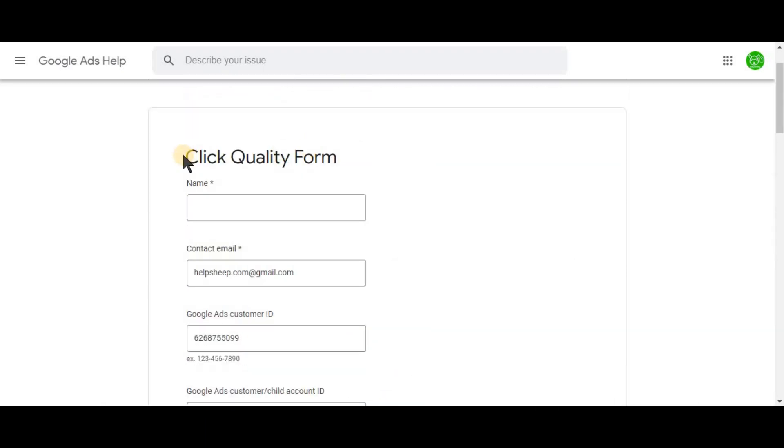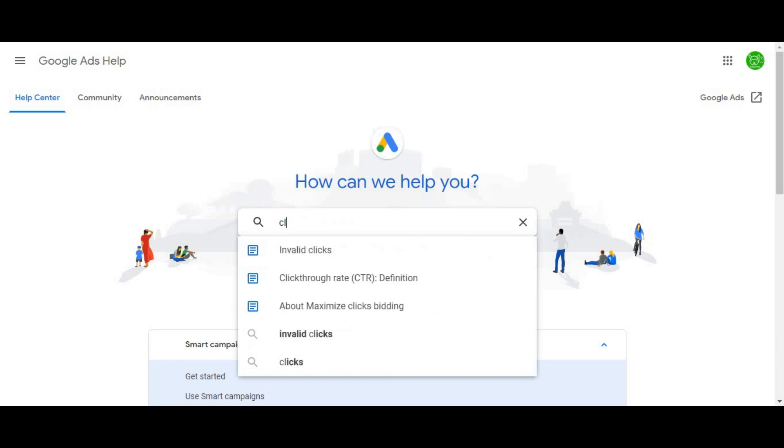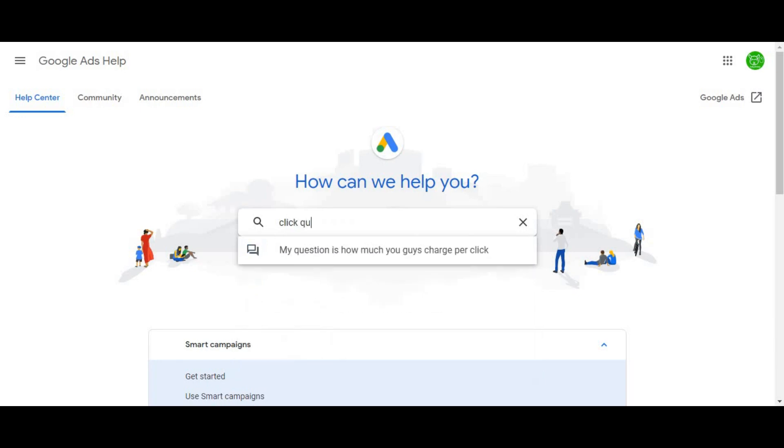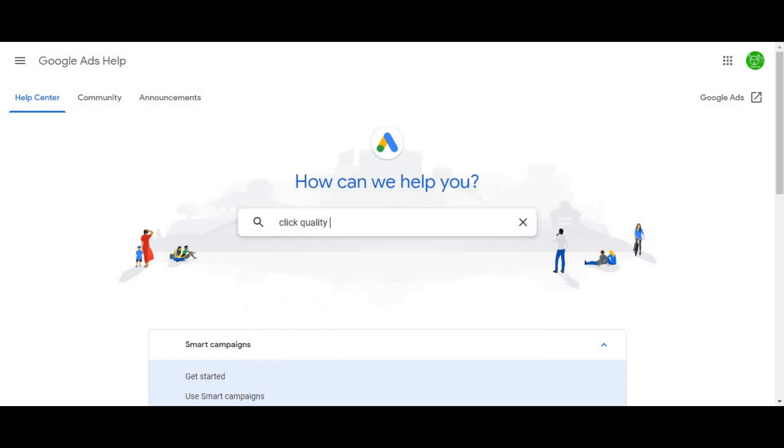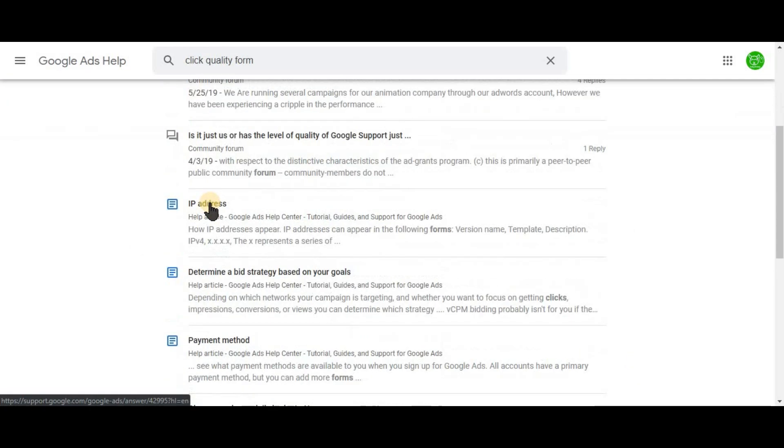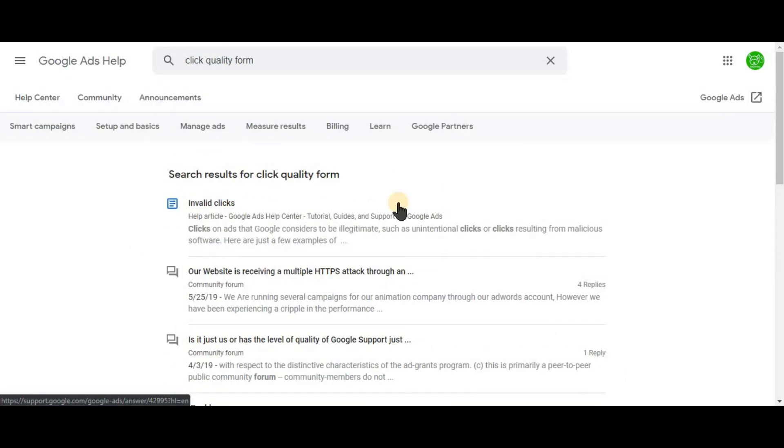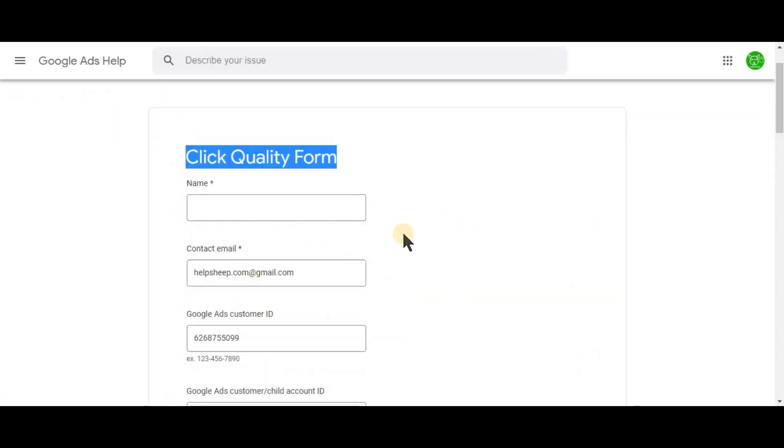Another important thing, it's quite difficult to find this form in the Google Ads Hub. So even if I write the name, Click Quality Form, it will not give you as a result. So this is why I attached this form to the video below. So you can find it in the description.